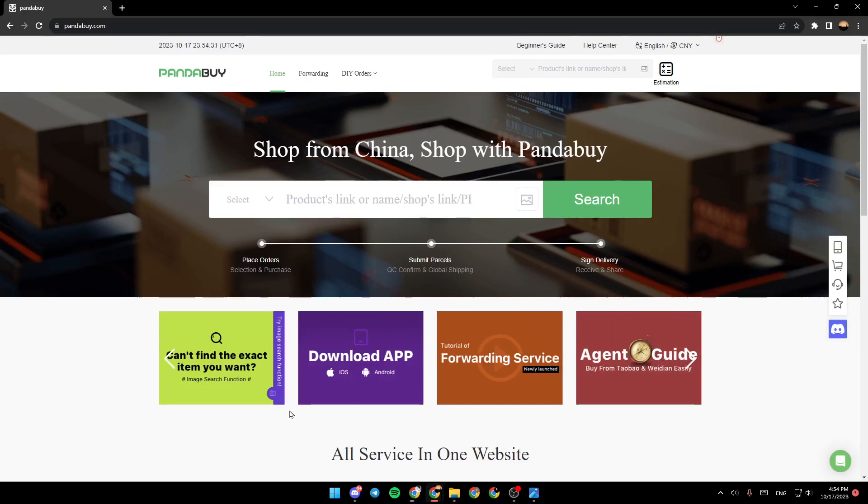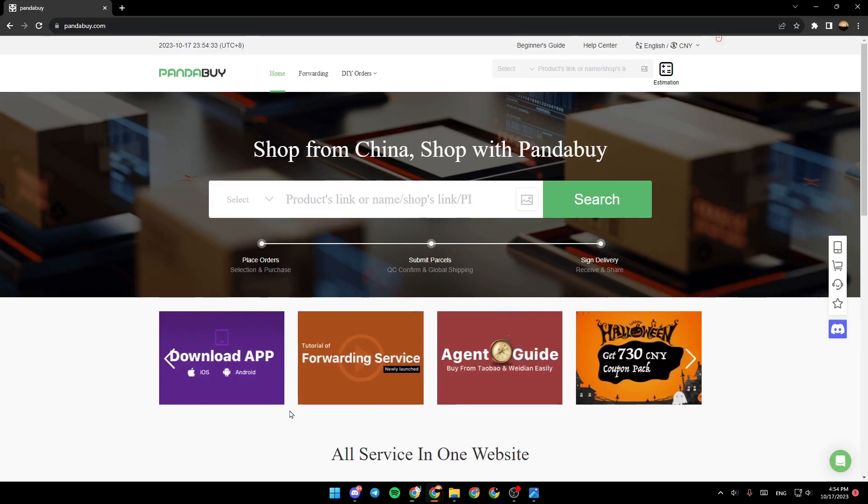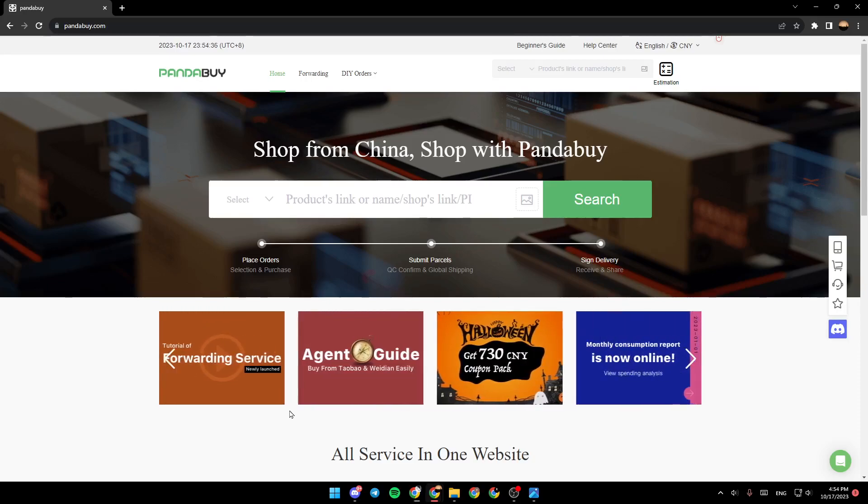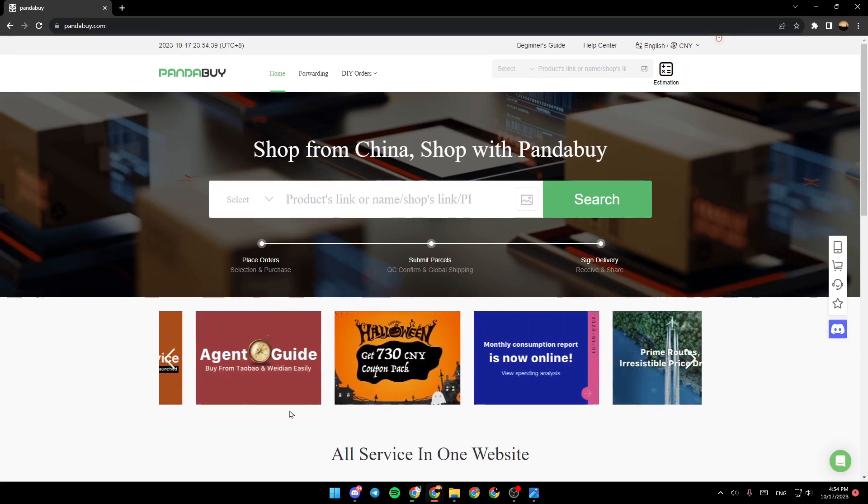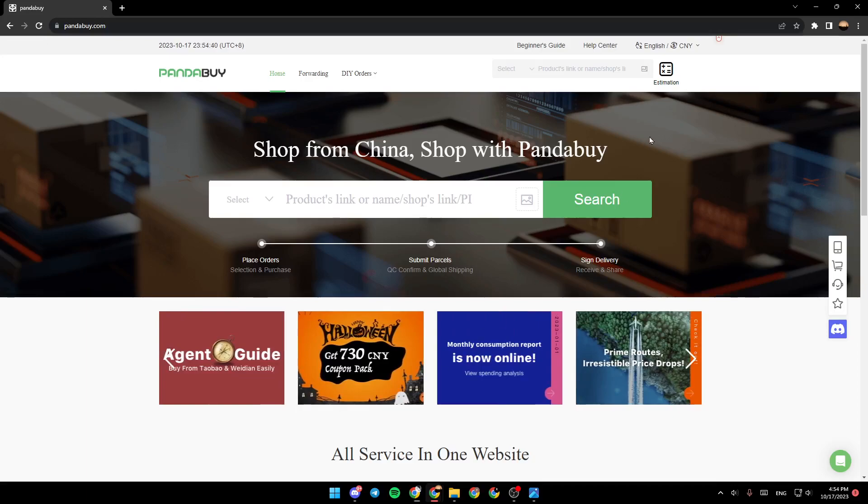As you can see, I'm right now in PandaBuy. This is how the homepage looks like. The first thing that you need to do is go to the top right corner and click on your profile icon.